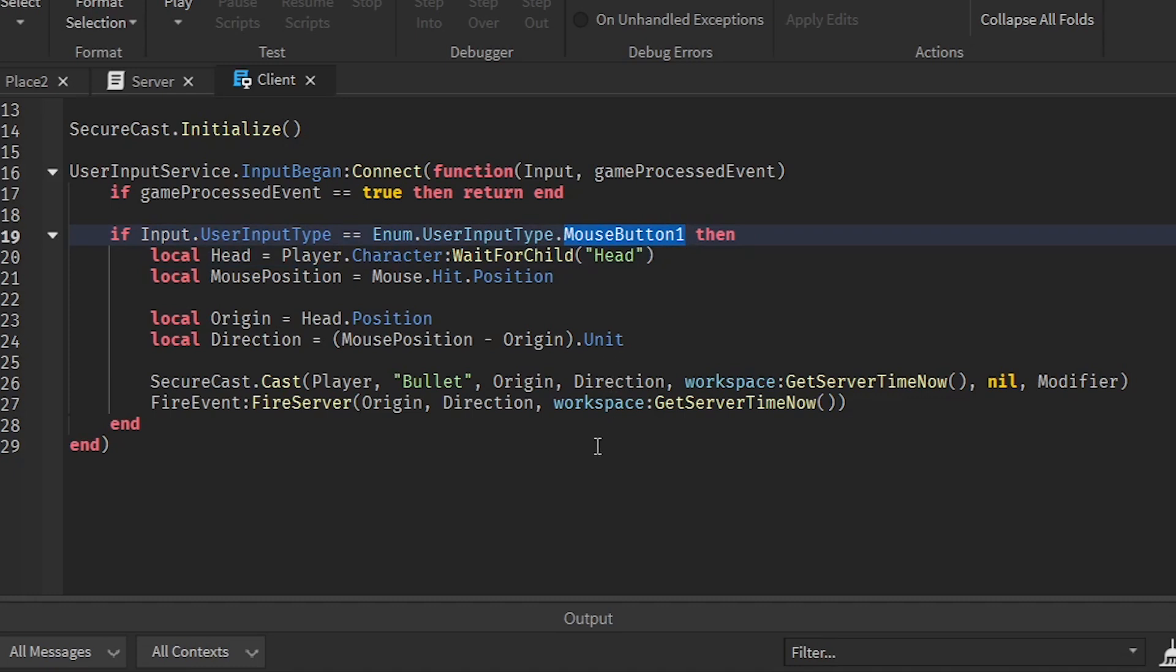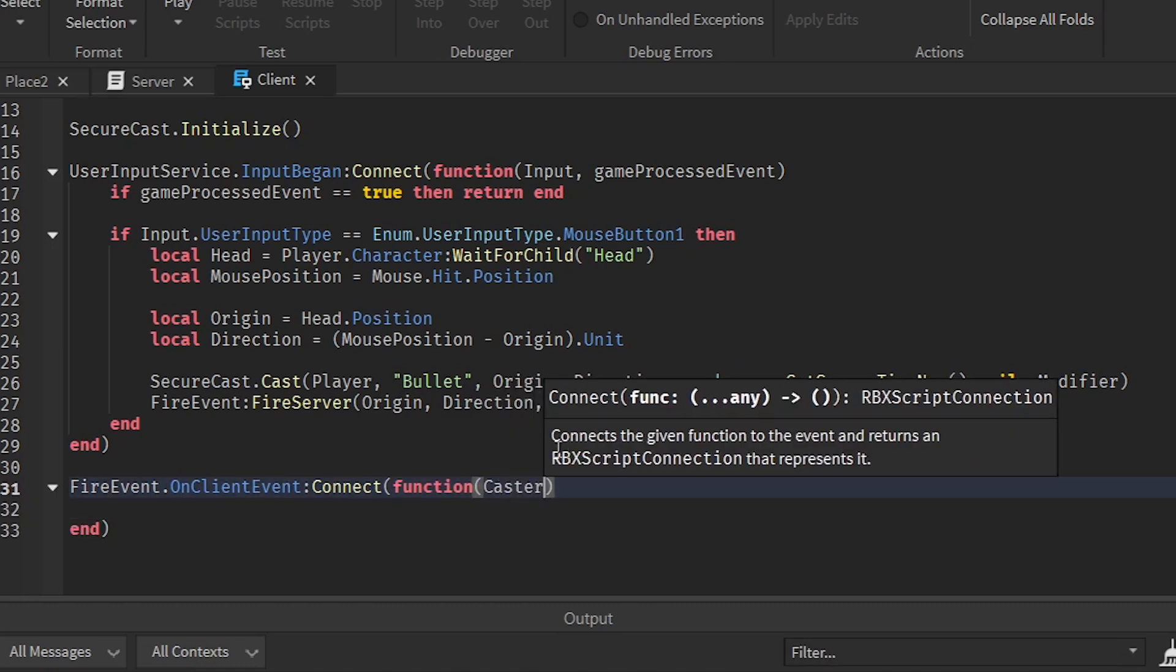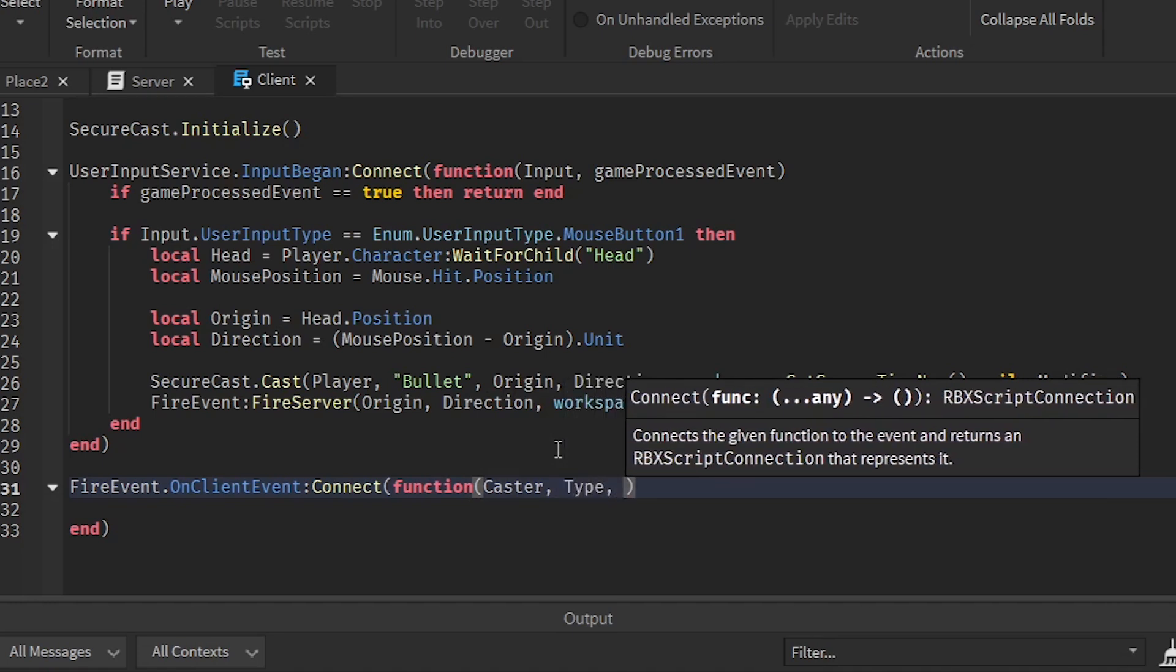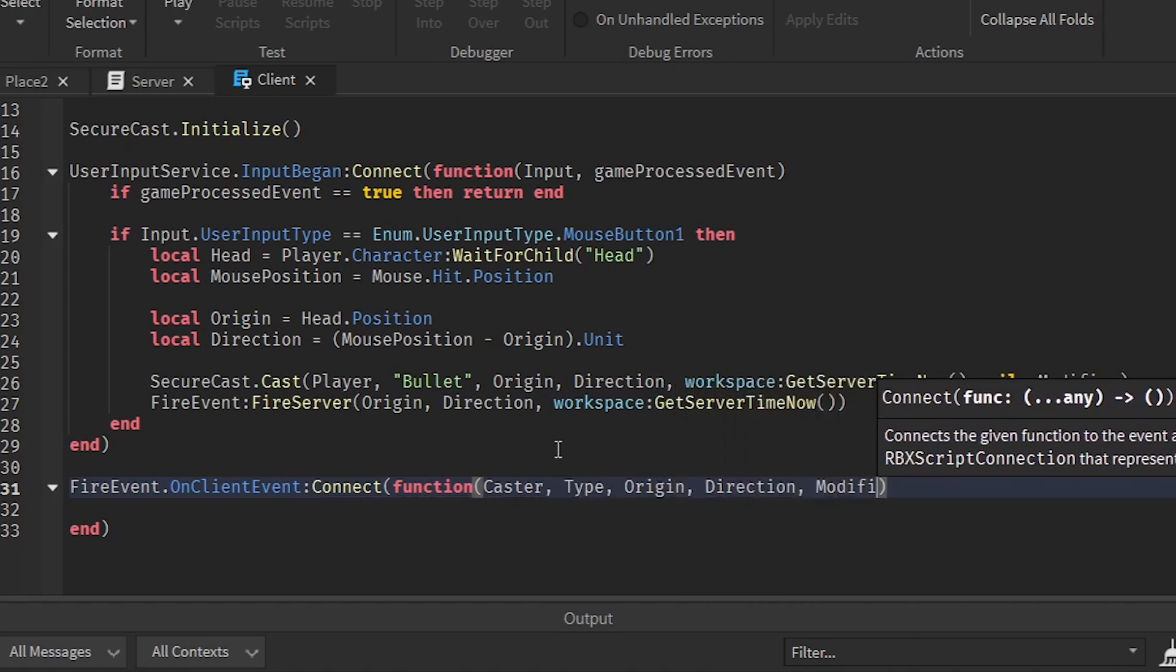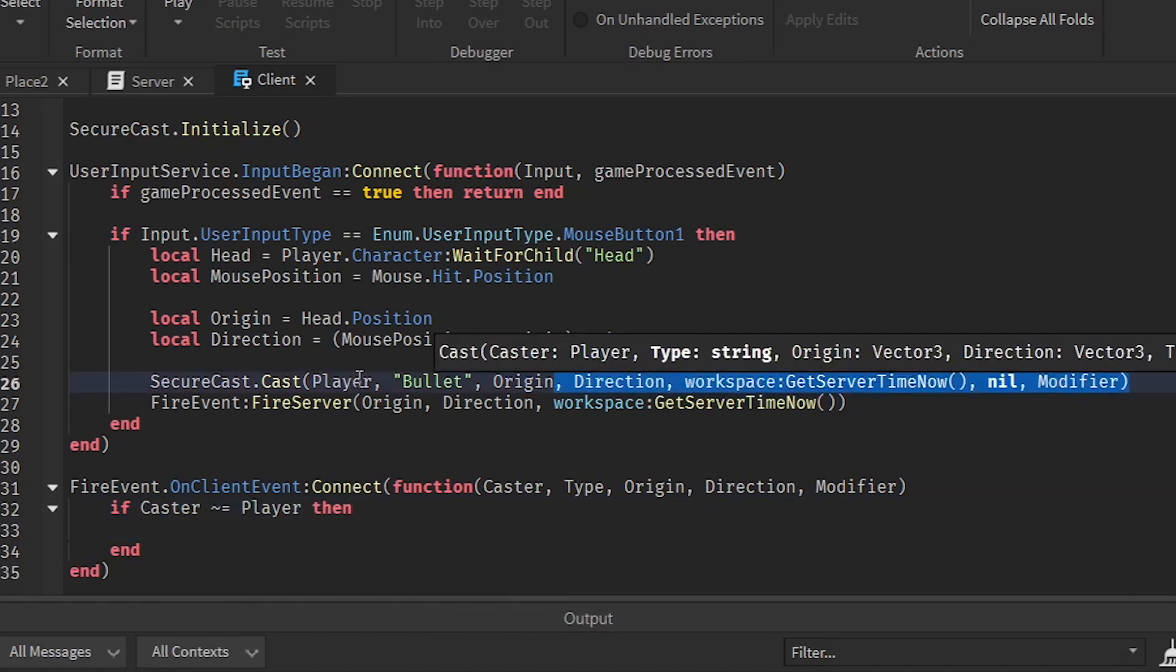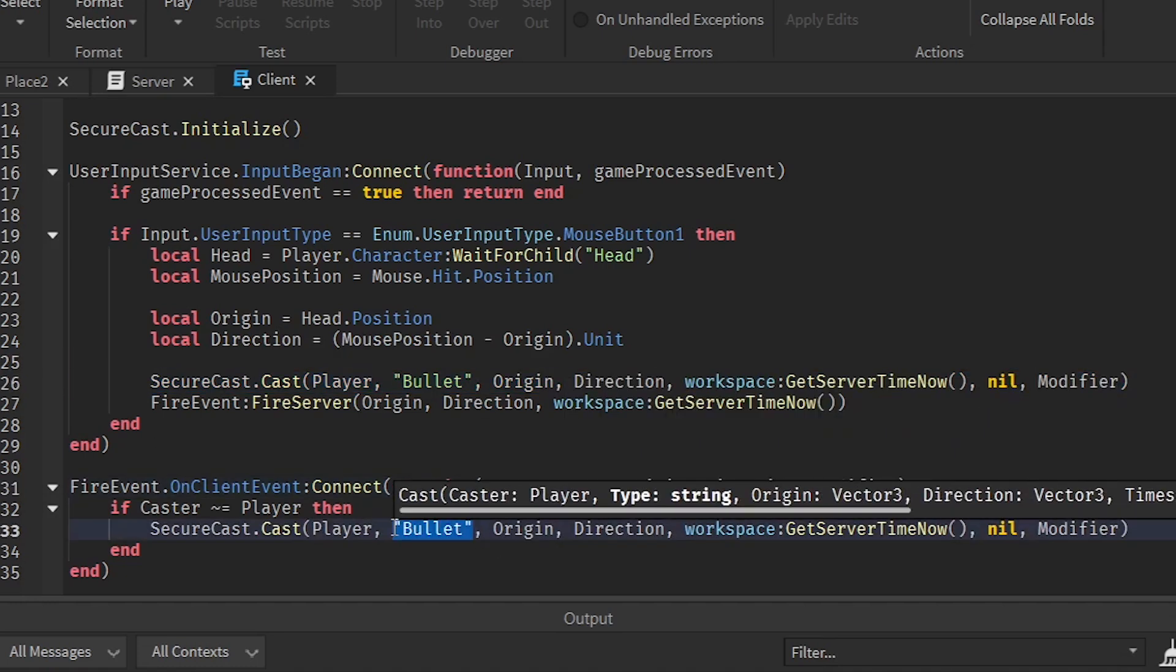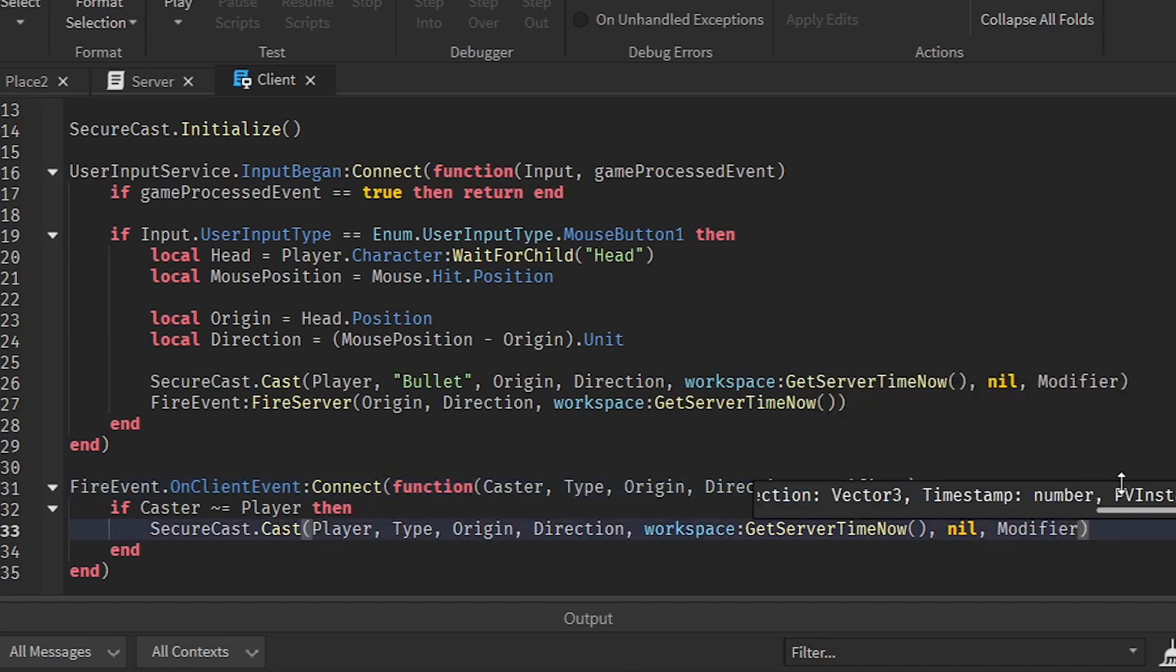And most importantly, we need to make an on client function. We need to add parameters such as caster, type, origin, direction, and modifier. And then caster is not equal to player. Then we will just copy this and paste it right here. This is how it's going to work. We can just change this also.